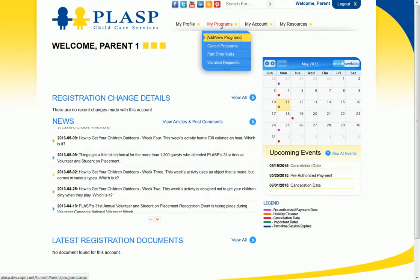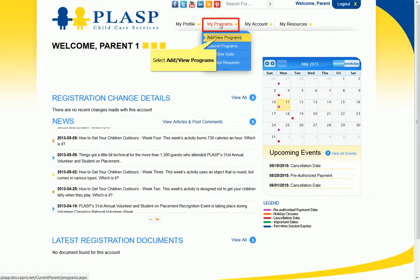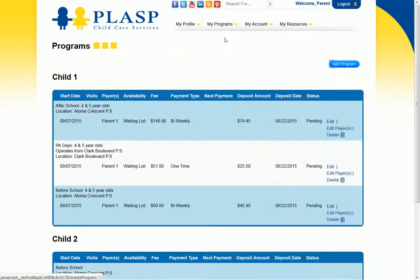After logging into your profile, the first step is to select the Add/View Programs option from the My Programs menu. When the Programs page displays, click the Add Program button.